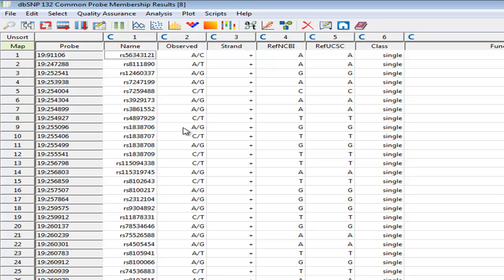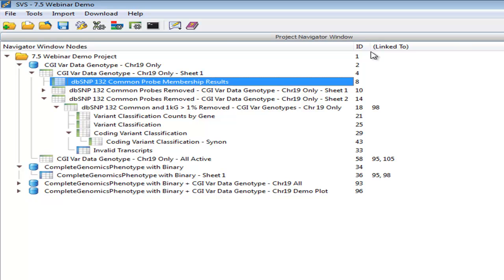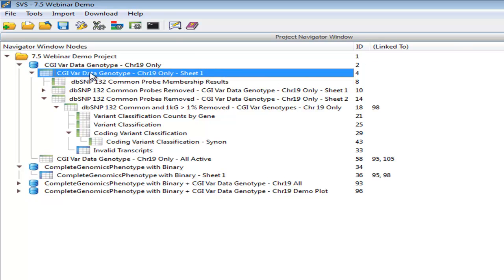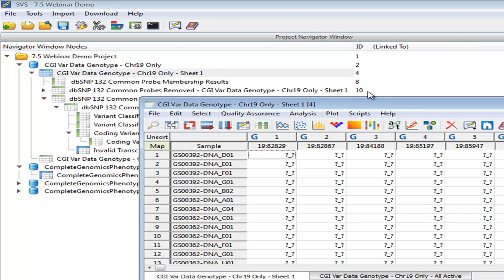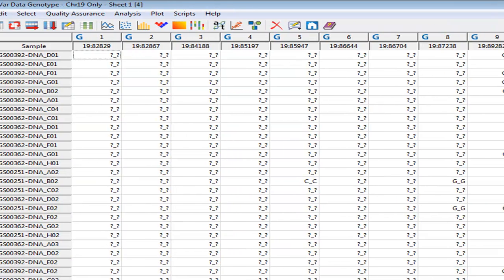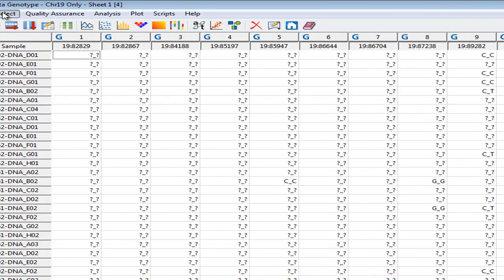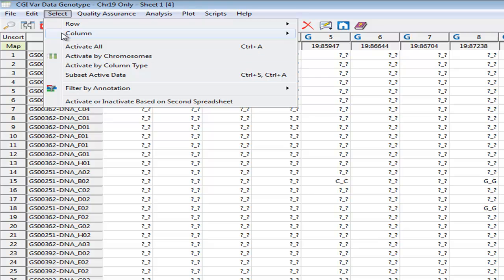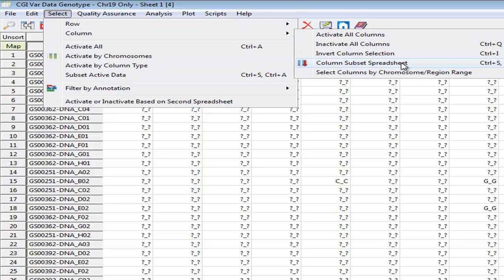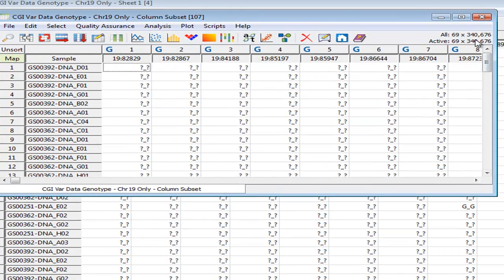As you will see later, we'll be doing another filter and there will be a different set of columns, and we could even do some analysis based on these columns and further filtering. But in this case, we found 213,000, and I've already used this 213,000 to create a subset spreadsheet that has removed those. And just to show you what that looks like, when I go to our original spreadsheet, we have the 550,000 we started with. We've lost those 230, so now they're already inactive, and you can see them inactive. We can go to Select, Column, Column Subset Spreadsheet. And now our spreadsheet contains only those 340,000 remaining variants that were not found in dbSNP132 common.